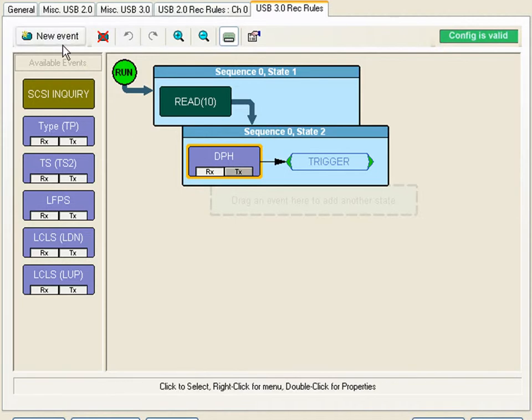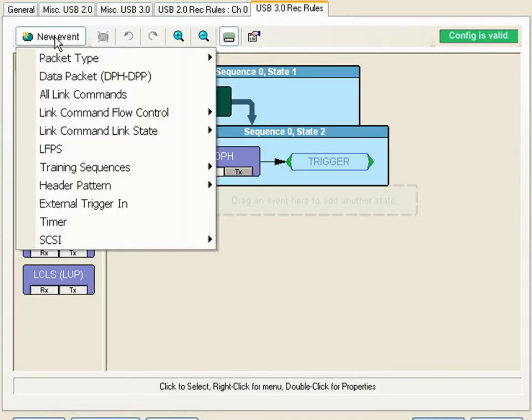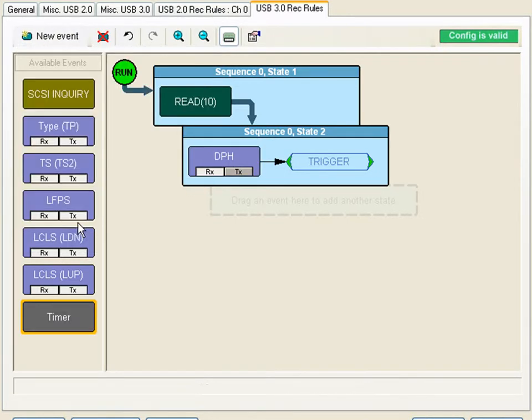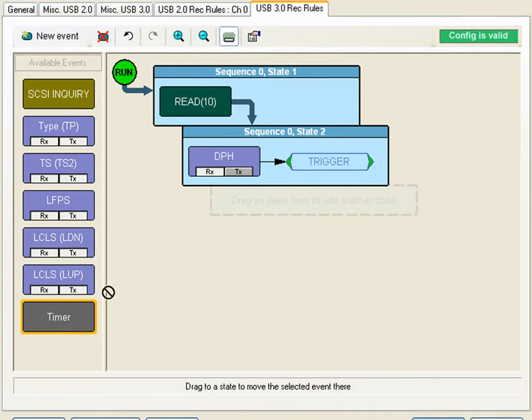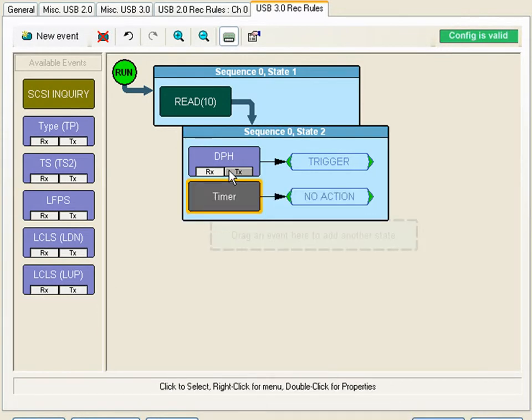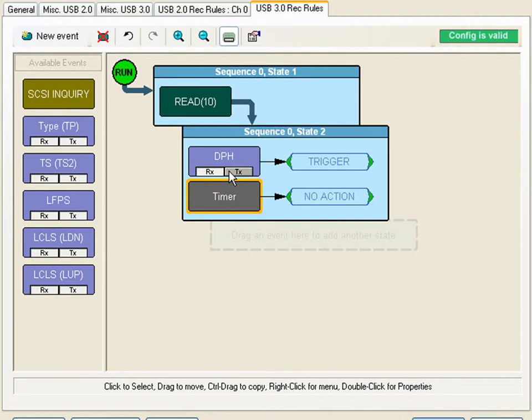We can do this by selecting timer event from the new event menu. You'll notice the timer event appears in the holding area. I'm going to drag it over to state 2.